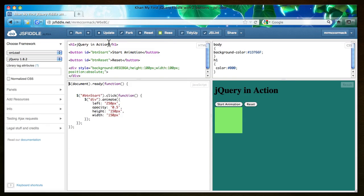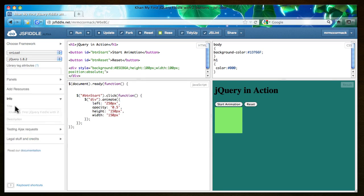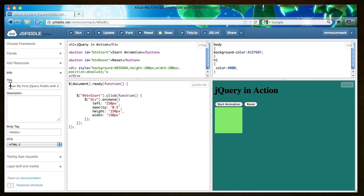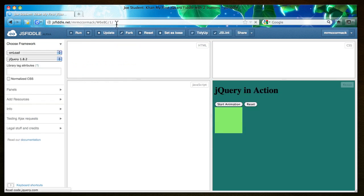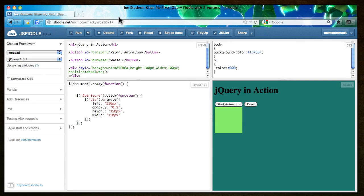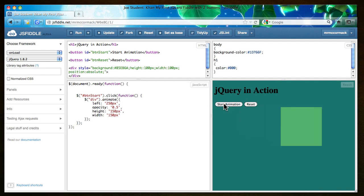Now this fiddle will be under your account and if you wish you can go to information and put your name here or anything that you want. Now I'm going to update it. We're on revision one and I'm going to run it. Start animation, so it's working. So let's have a look at this JS fiddle.